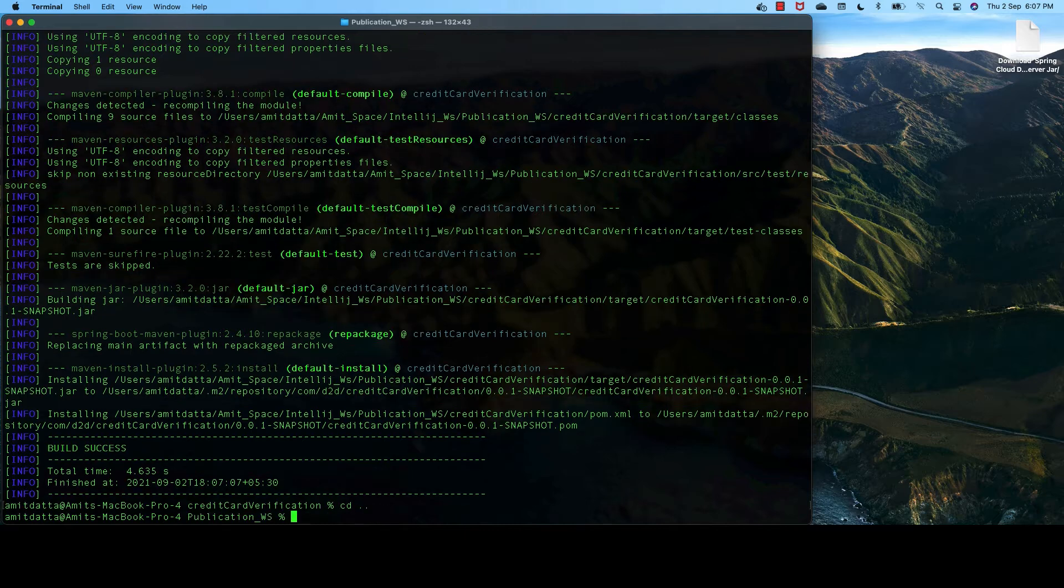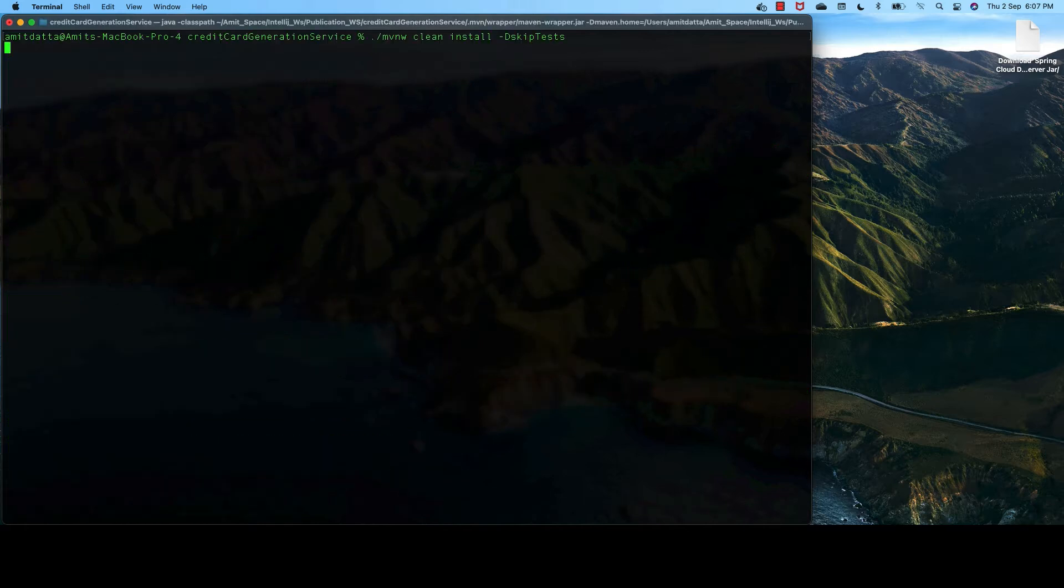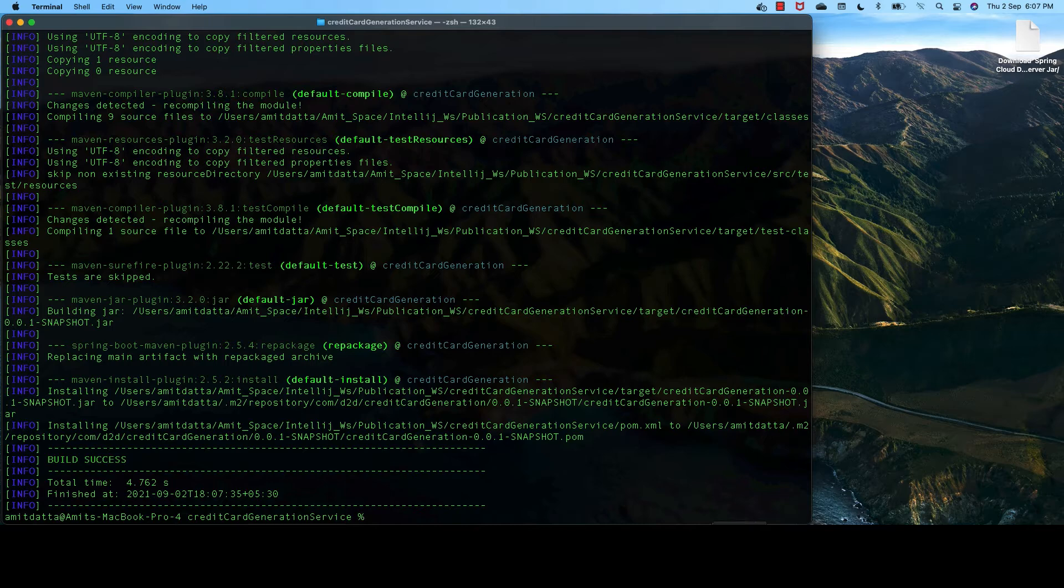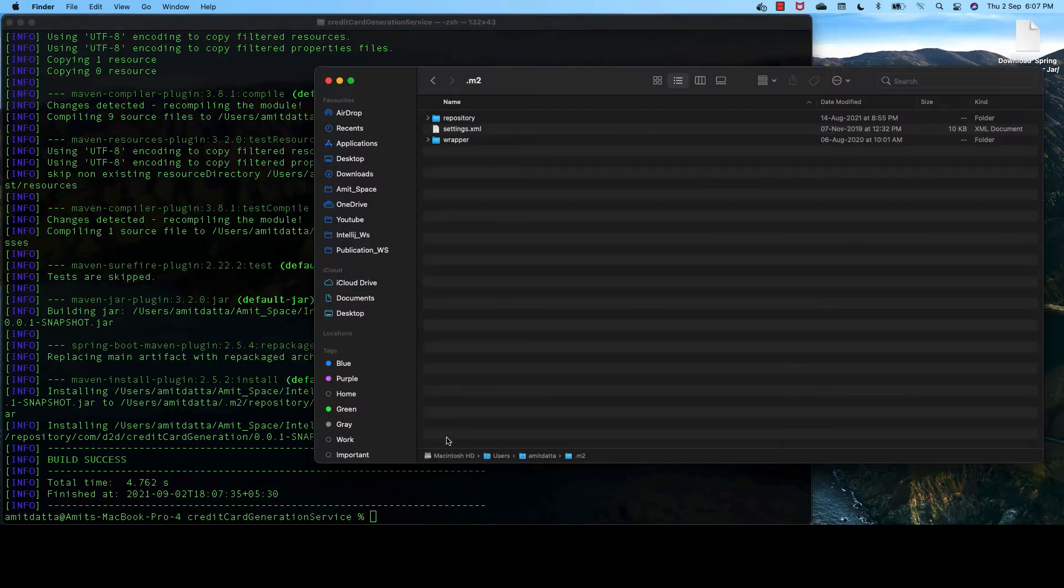And finally, for the credit card generation, that is our consumer. So all the three JARs are built successfully.